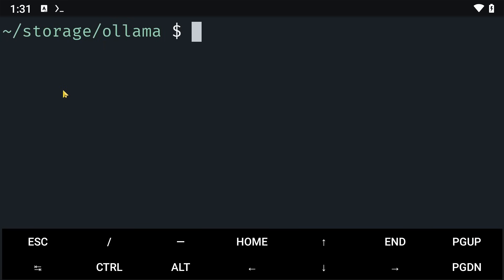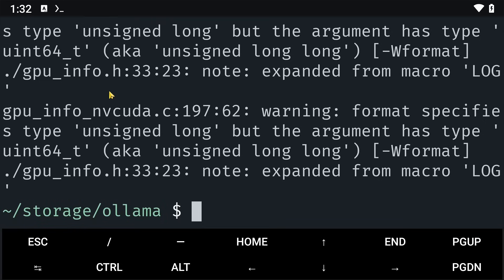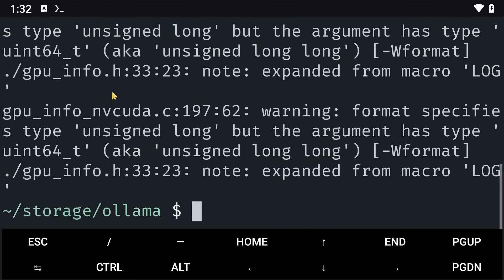In here, I will build Ollama with the command go build like this. And basically, this will start building. It might take a while depending on the processor your phone is using. So please make sure that you are using a recent device. As you can see, mine is already done. So we'll go over to the next step.